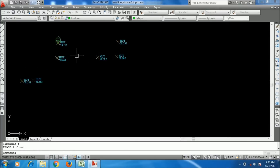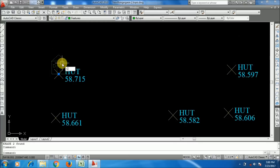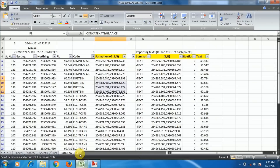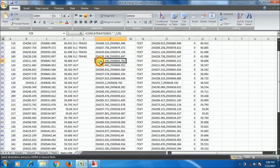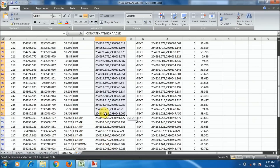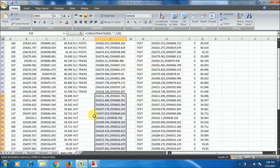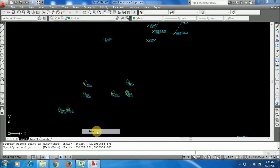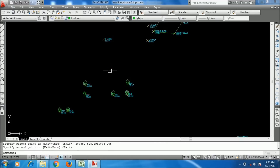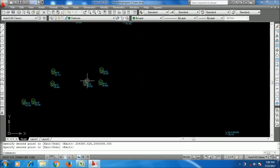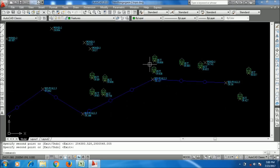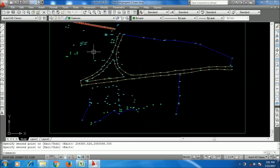I will do it via Excel. Using the COPY command (CP), specify the base point, go to Excel, find the heart coordinates, copy them, go to AutoCAD, right-click and paste — see, all the heart symbols have been imported at their respective points. You can see the imported hearts here as well.